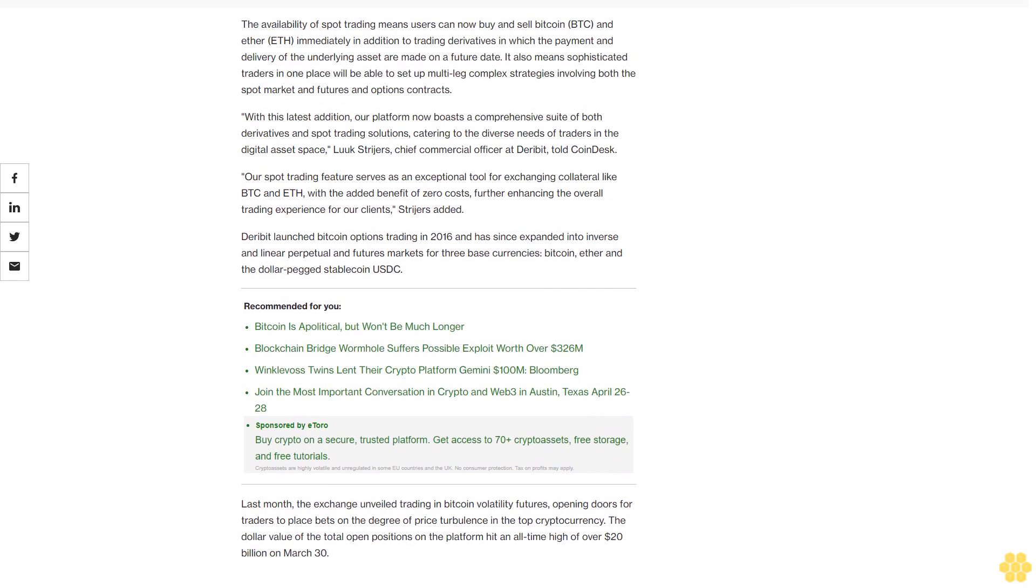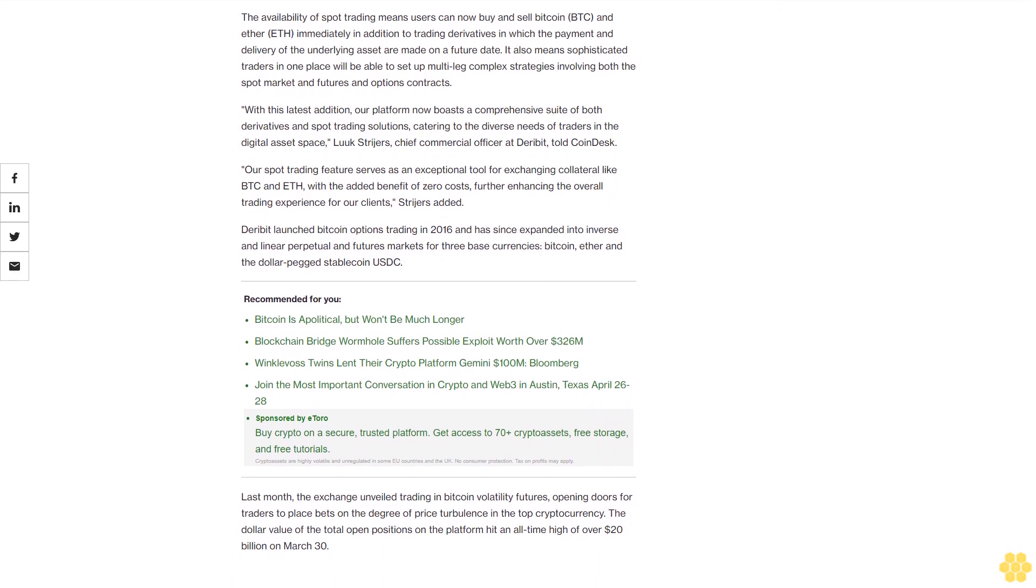The dollar value of the total open positions on the platform hit an all-time high of over $20 billion on March 30.